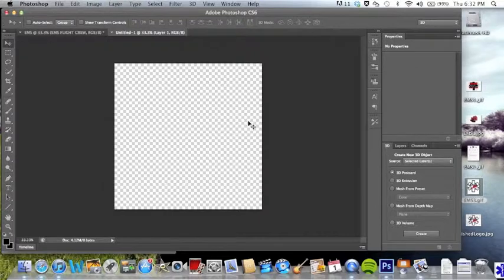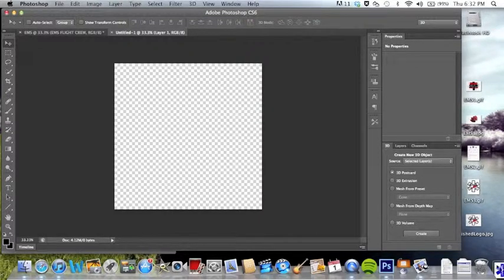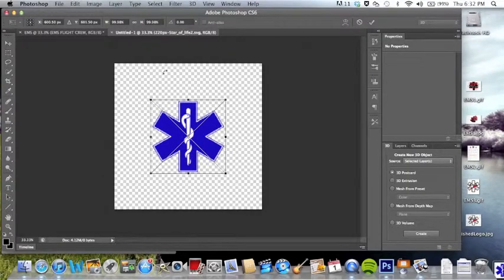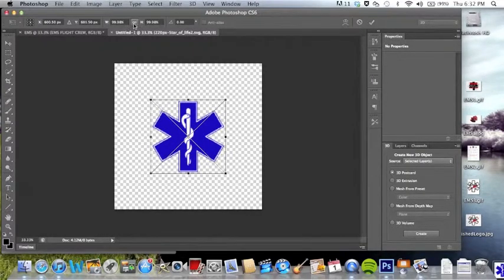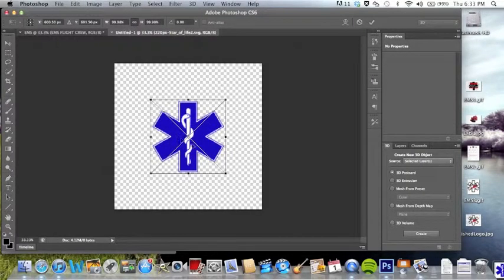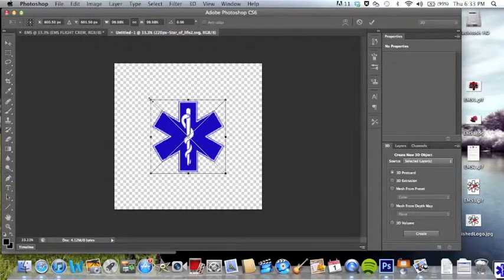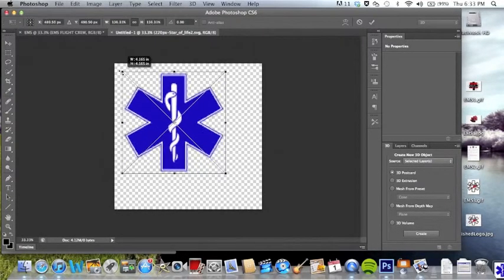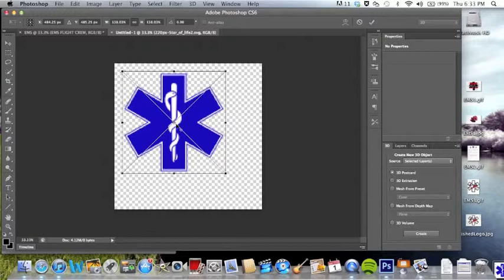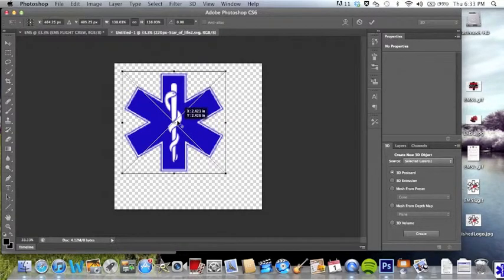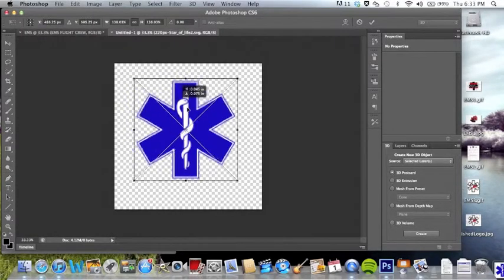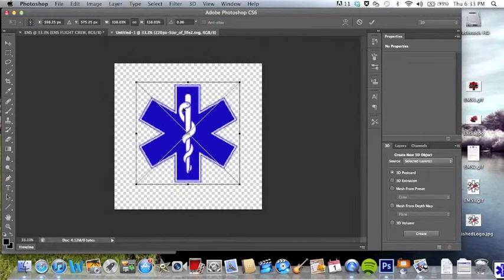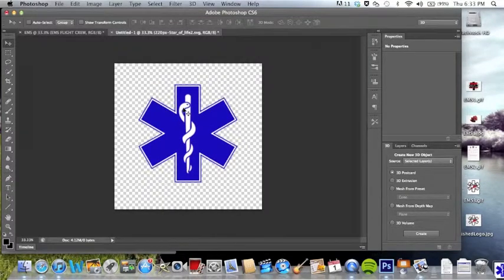So I went ahead and made a new project. And I found a picture of a medical star on here already. If you link these two together that's just going to keep the dimensions the same as you spread it out. So go ahead and center it and leave it right there.